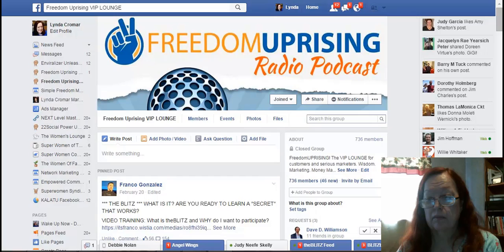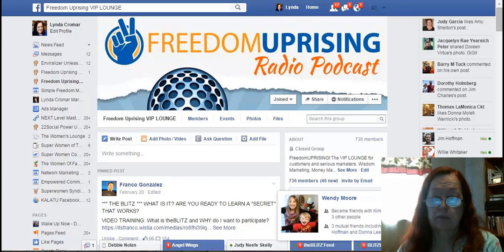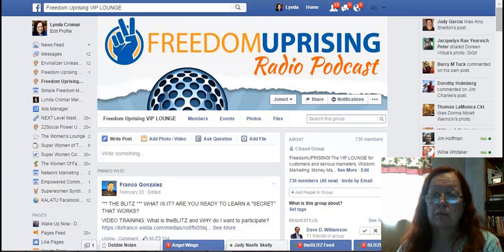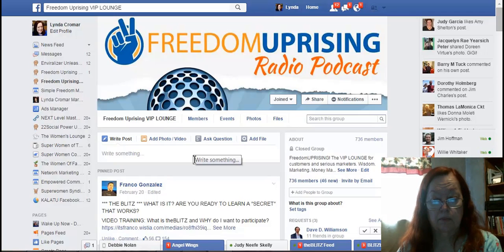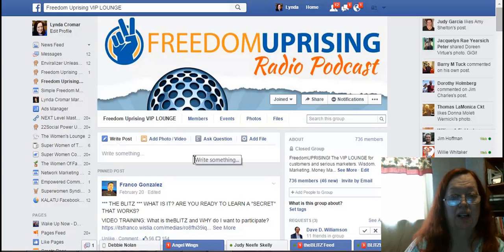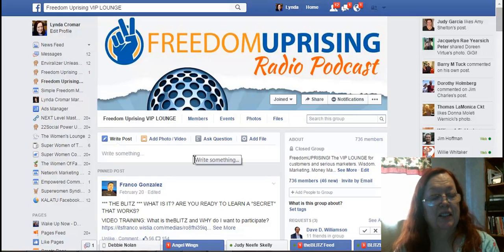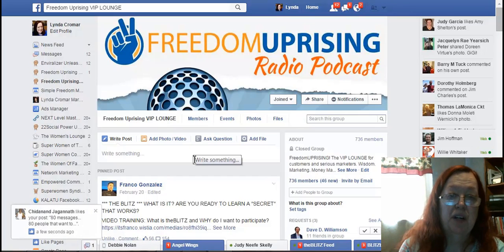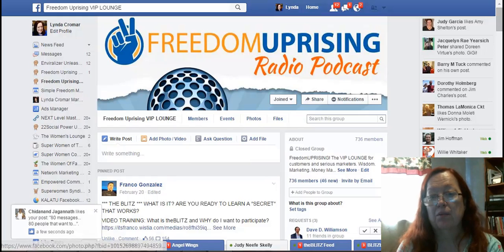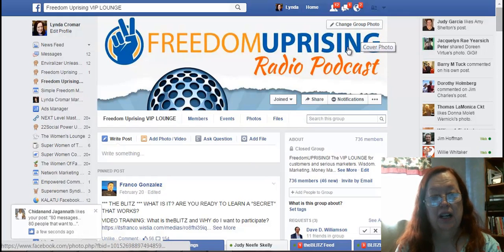Good morning. This is Linda Cromar. I wanted to give you a hint I bet you haven't thought about. If you're brand new and you just started an Envirolyzer and you're in our VIP group and you're looking for a way that you can actually create your own list of targeted groups that you can post in with our ads like we teach, then I want to give you a quick hint on how you might start doing that.